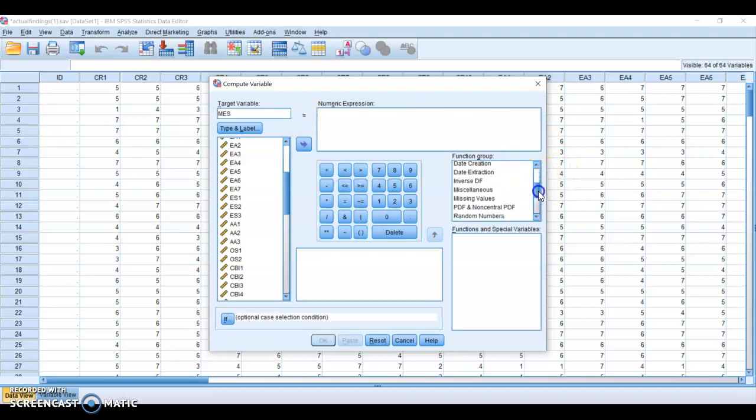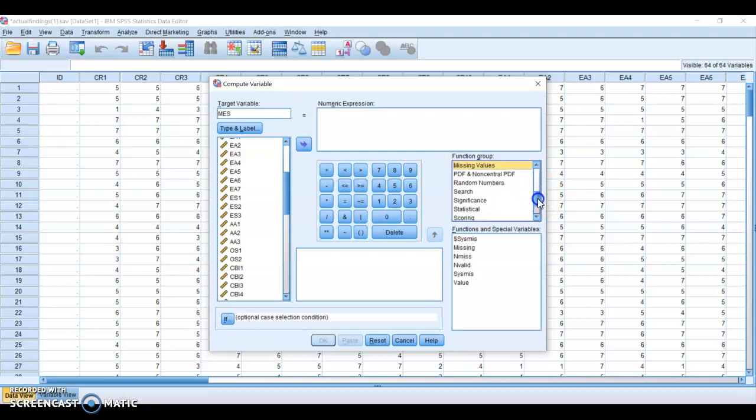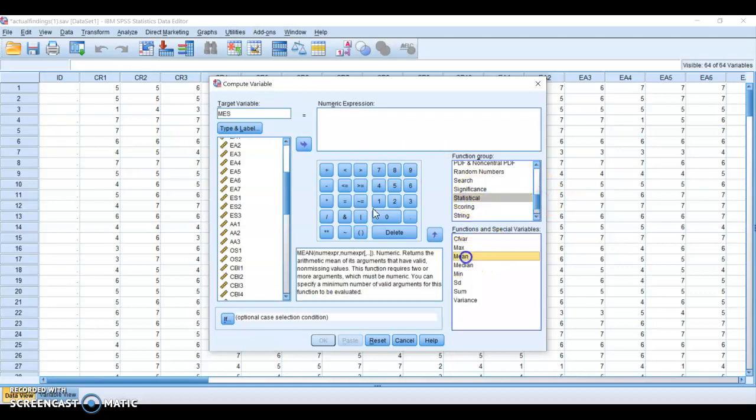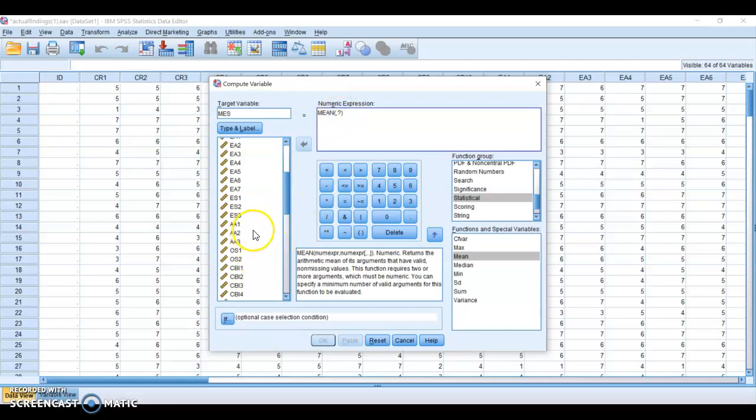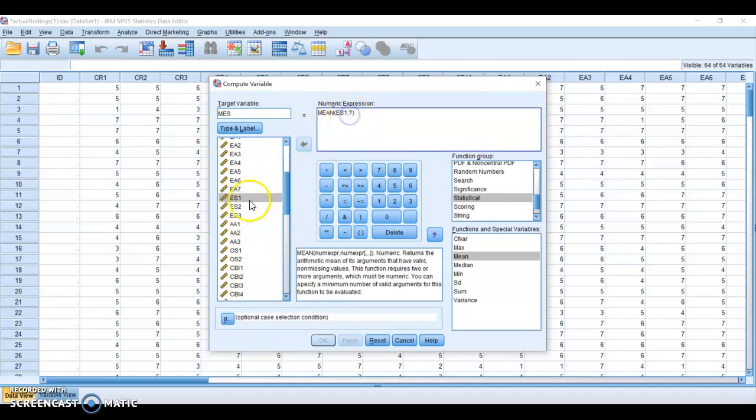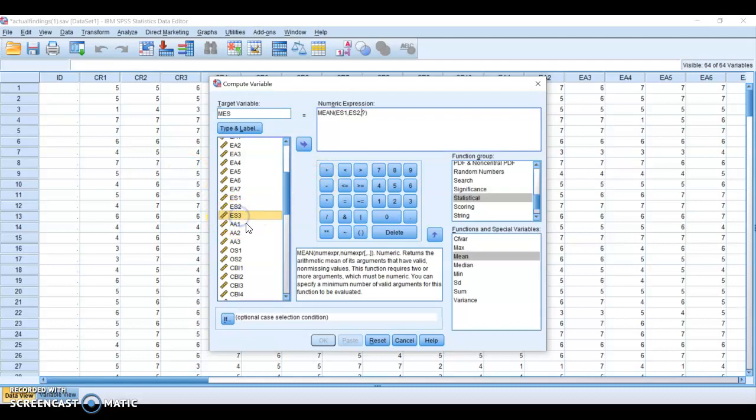I will come to the function group box. I will select here statistical, then double click on min, and here we have to bring all the variables in this numeric expression box. ES1, ES2, and ES3.